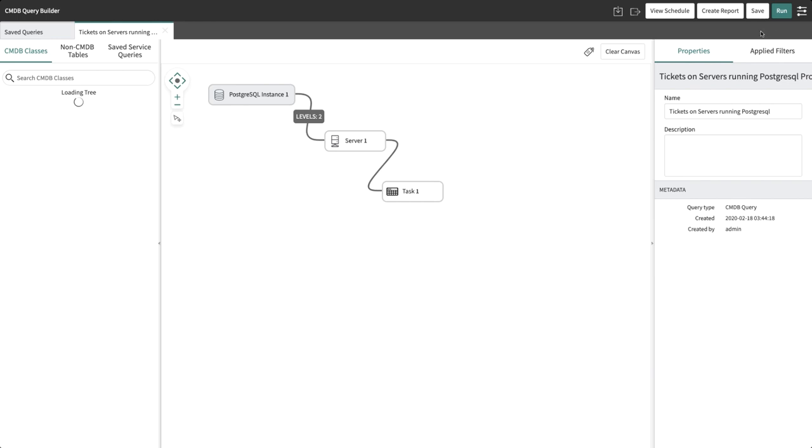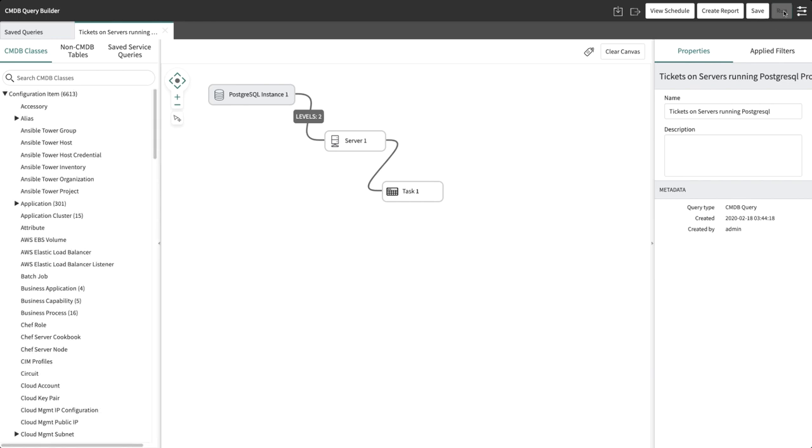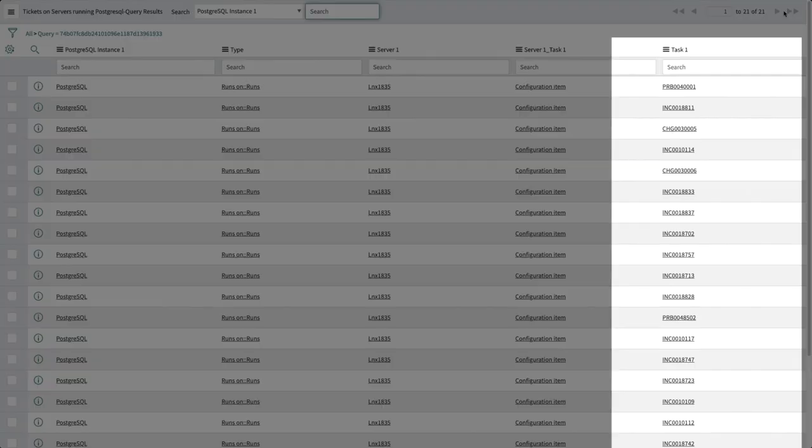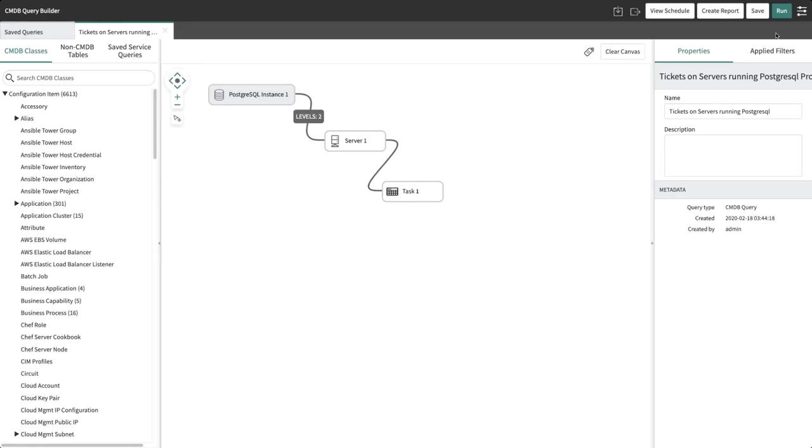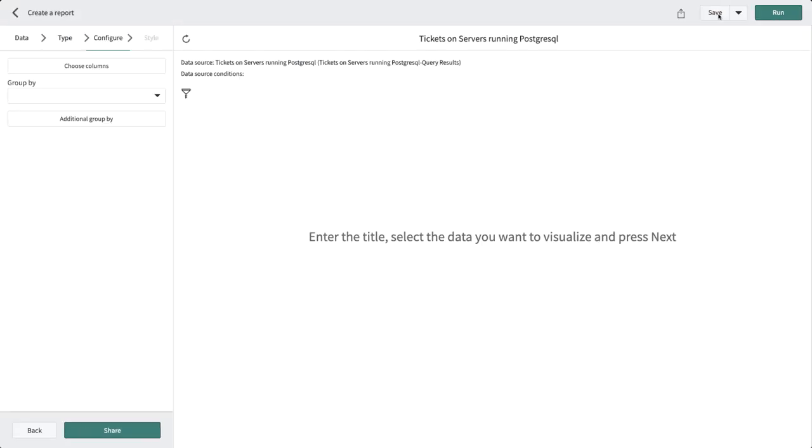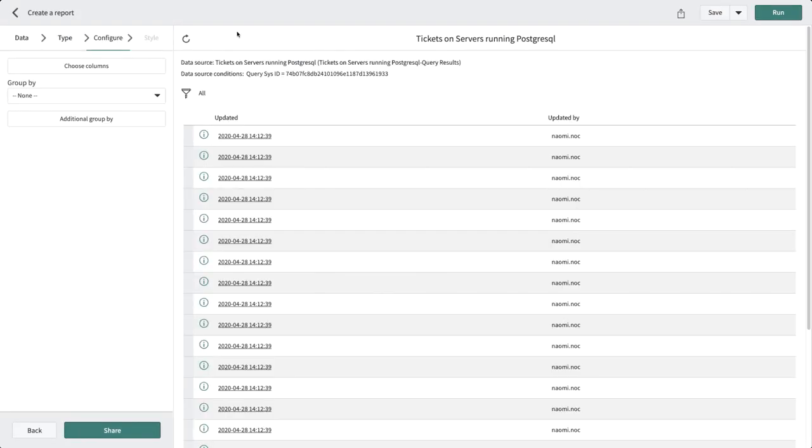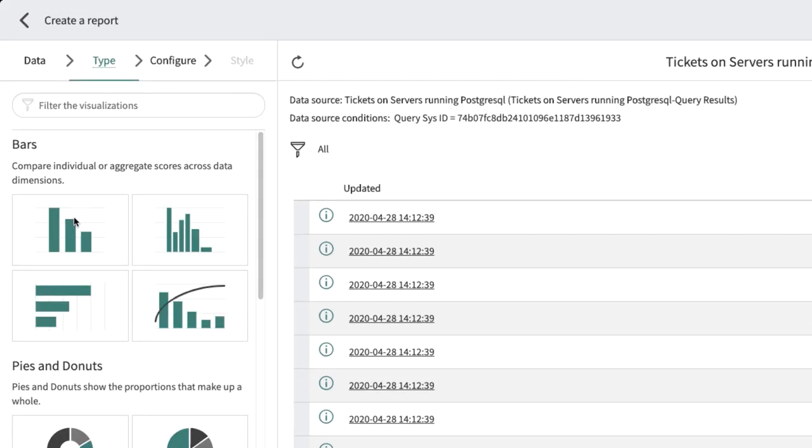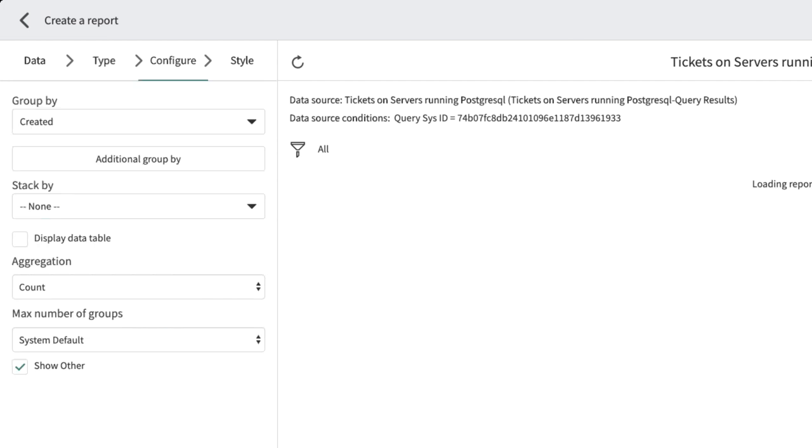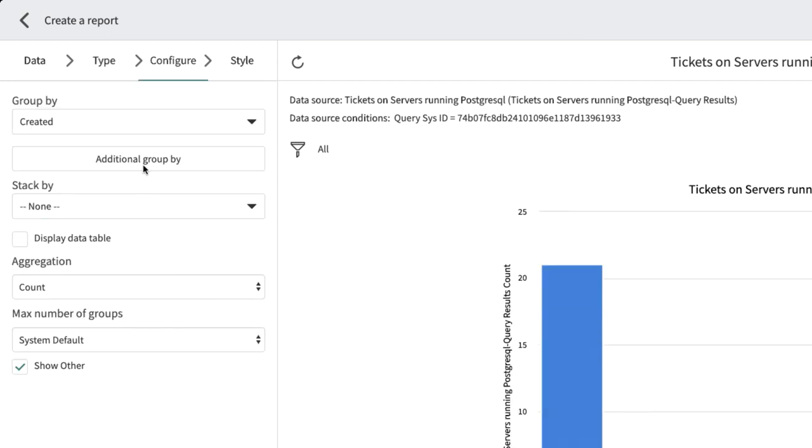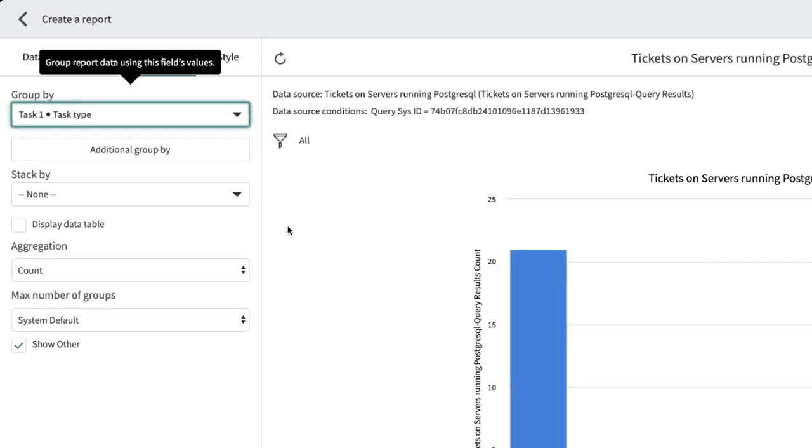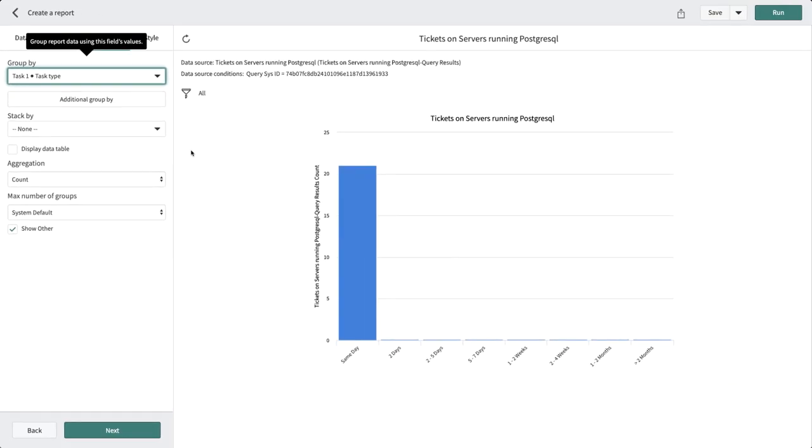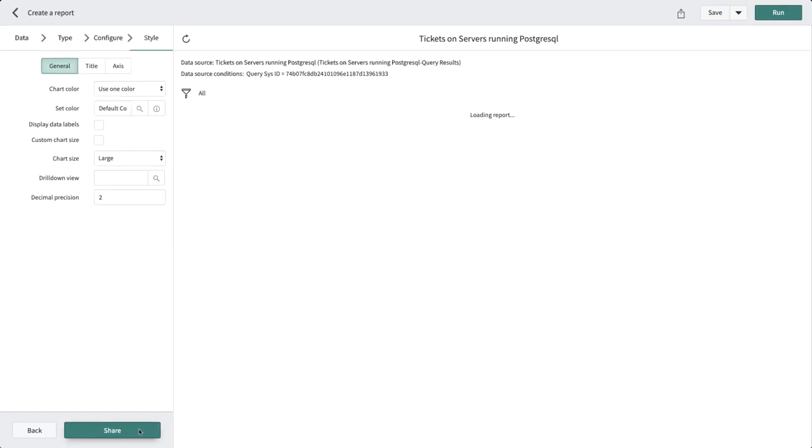Let's run the query. We can see that the results contain several tasks along with the servers which host PostgreSQL. We will now create a dynamic report to visually represent the breakdown of tickets. We've selected a bar graph for the report type and grouped it by the task type. The report is ready and the IT team may add this report to their home page or dashboard.